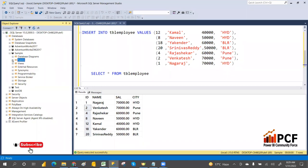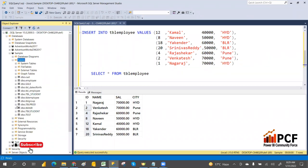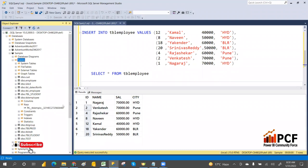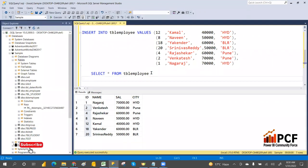Go to the table tblEmployee, then go to Keys — there is a primary key. That way you can check, and also you can find it using the sp system-defined stored procedure: sp_helpindex.